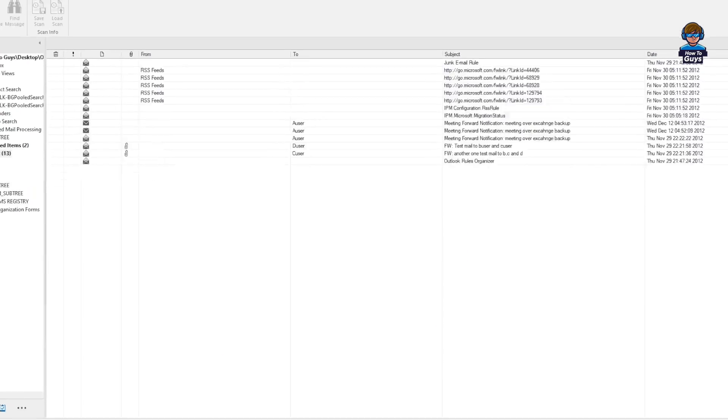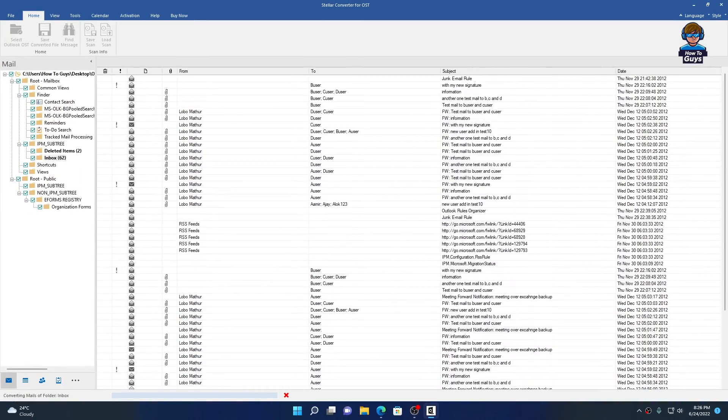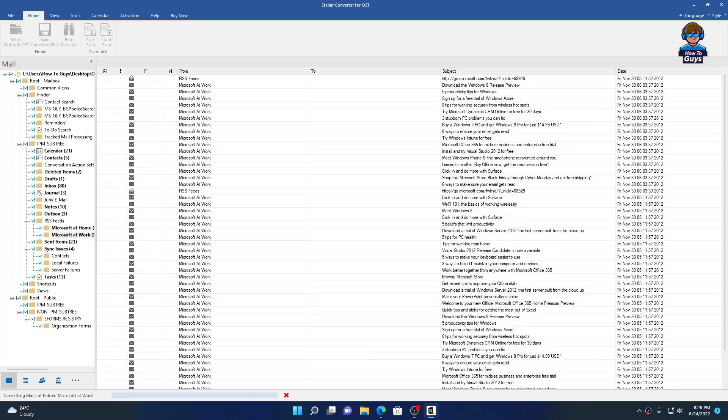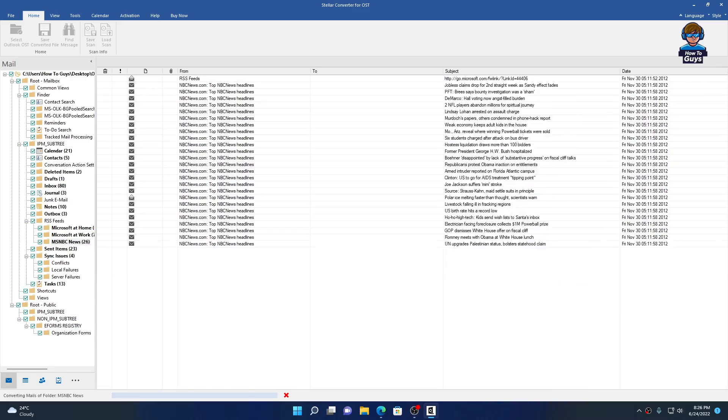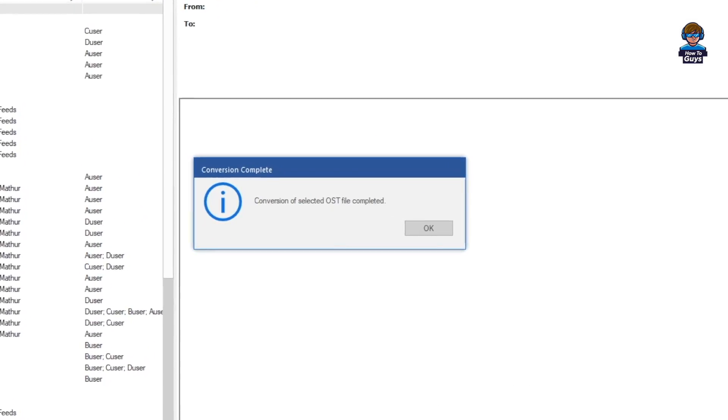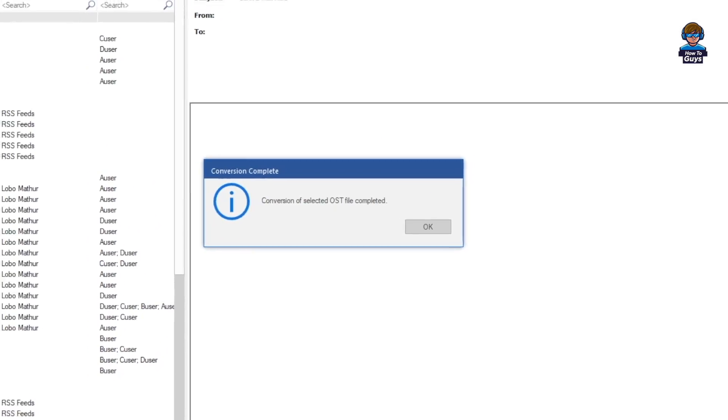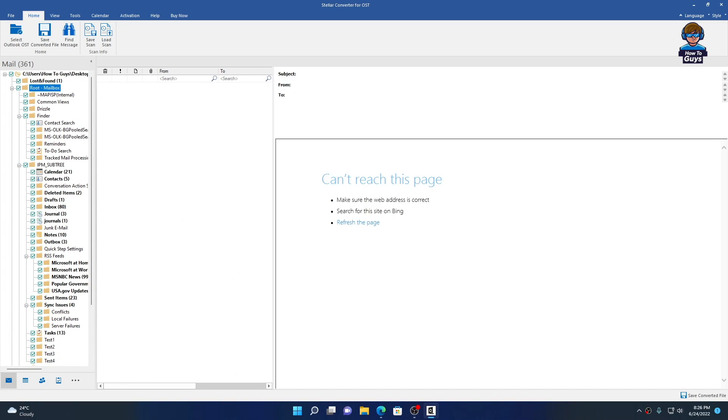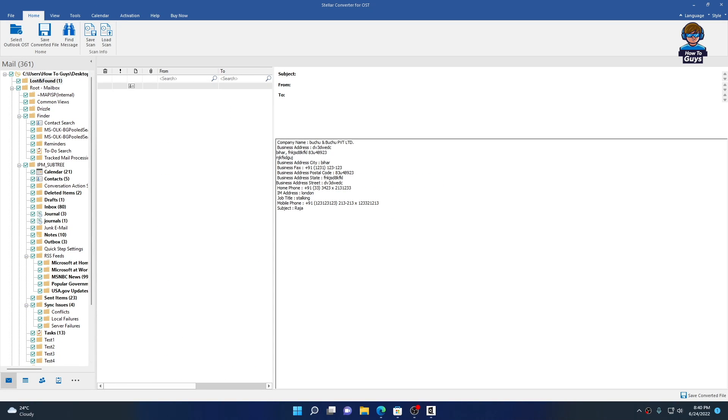I started the conversion process and you can already see the data is rolling in. You can see for yourself how fast it really works. Conversion is already completed and instantly you get a preview of all of your data.